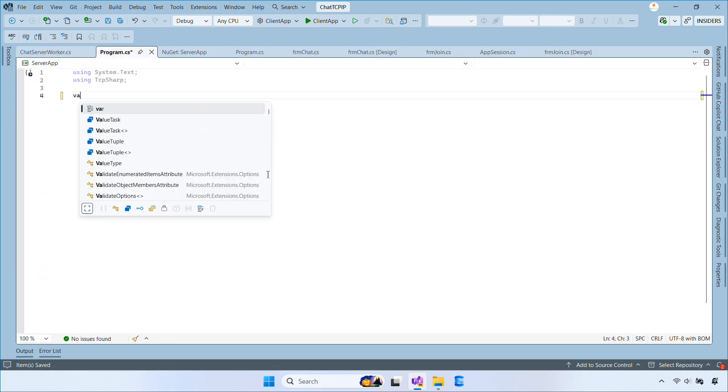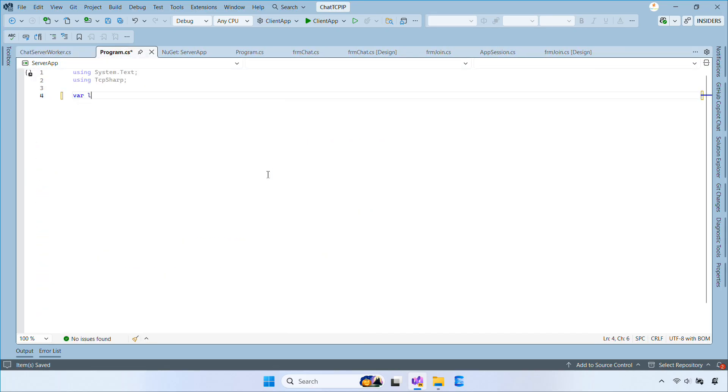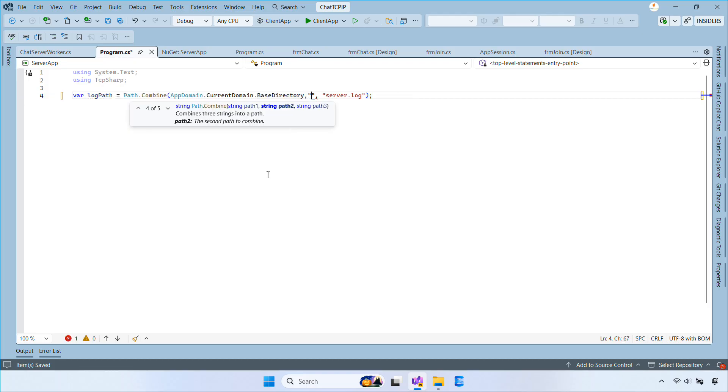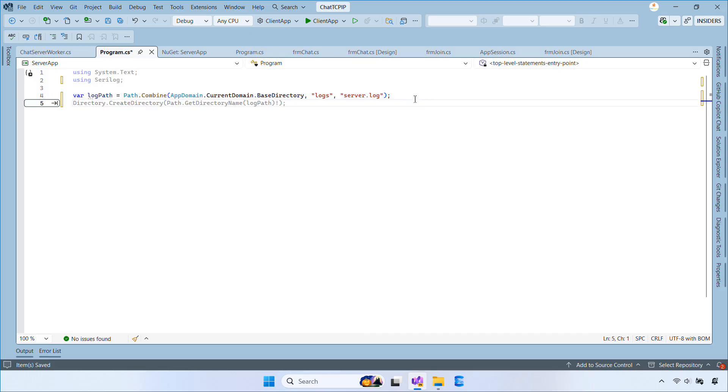Now, let's open the program.cs file and add the following code. First, we build a full path to our log file. This creates a logs folder next to the executable and stores a log file inside it.